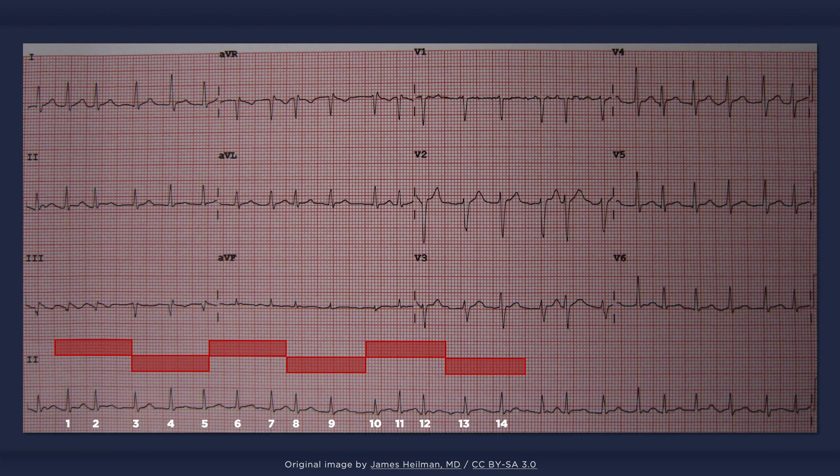If the ventricular rate is 100 per minute or greater, then the rhythm is referred to as atrial fibrillation with rapid ventricular response. If the ventricular rate is less than 100 per minute, then the rhythm is referred to as atrial fibrillation with slow ventricular response. If the ventricular rate is really slow, then consider the possibility of coinciding AV block.